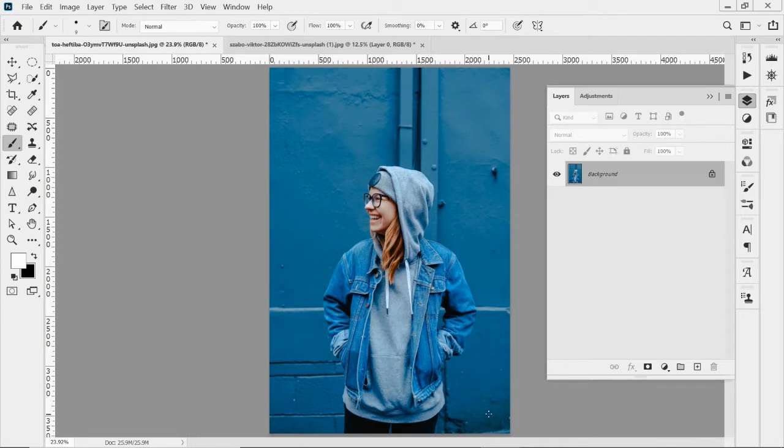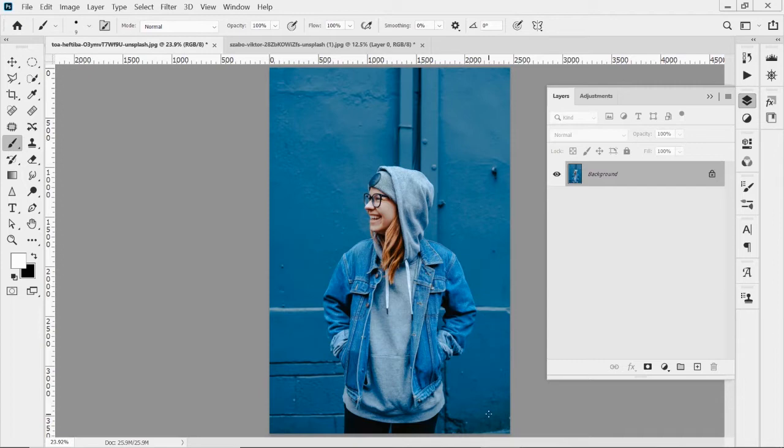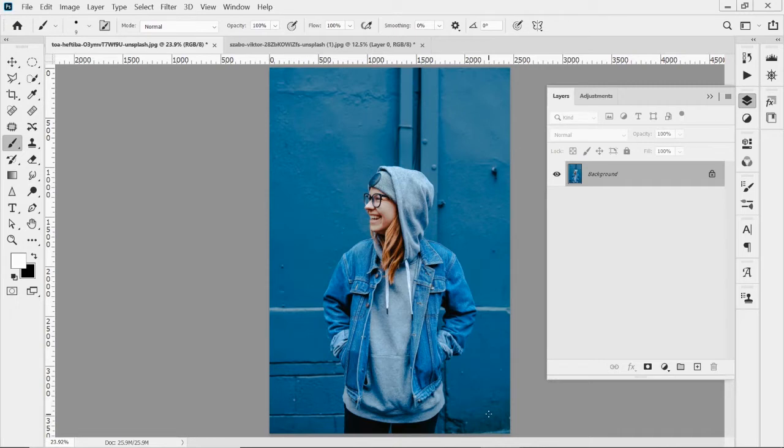When you crop something, you're cutting off those pixels and it's a permanent thing. You can't get those pixels back. So there are tools in Photoshop that allow you to do some editing non-destructively, meaning you can cut things or hide things, but those pixels are still there. They're just hidden temporarily. And the layer mask is one of the ways that we do that.